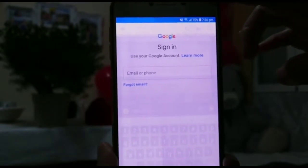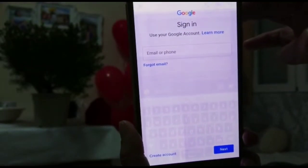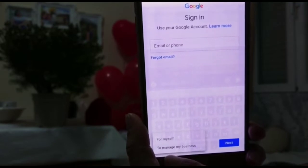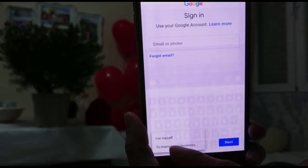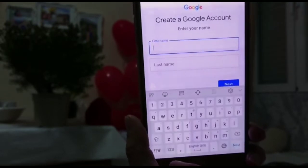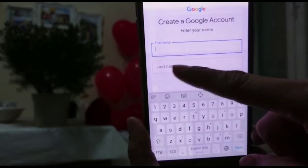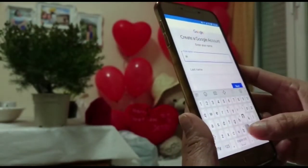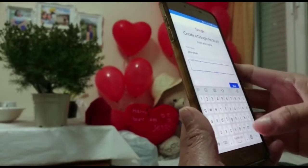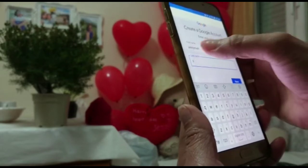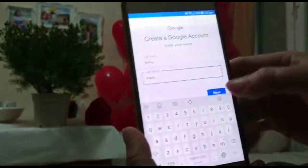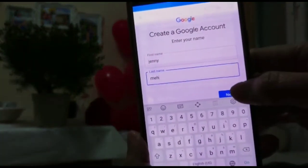This is to verify if this is my phone. It looks like this. You have to tap 'Create account' — for myself, or to manage my business. This time we will tap 'to manage my business.' Then enter your first name and last name, and then tap next.